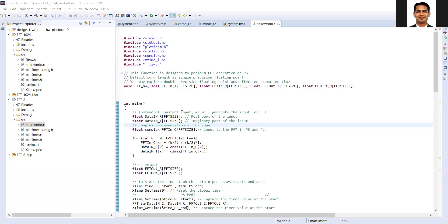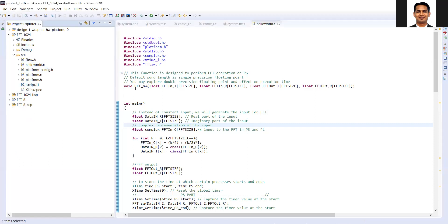Hello, welcome to the next video where we are going to implement the large size FFT on the ARM processor of the Zynq SoC. Now let's focus on the code which I have already written.